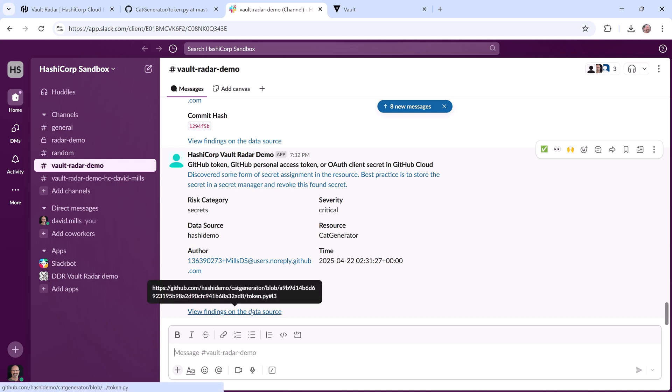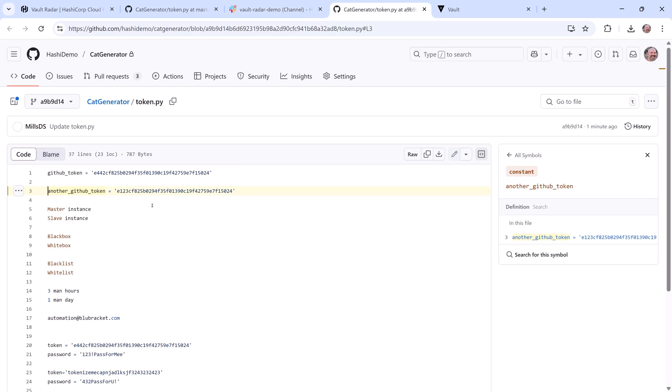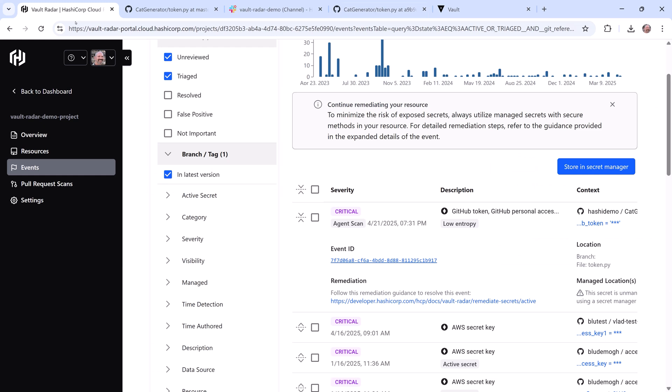I'll click that link, and we can see the secret I introduced that triggered the scan and subsequent event generation.